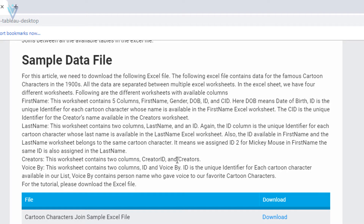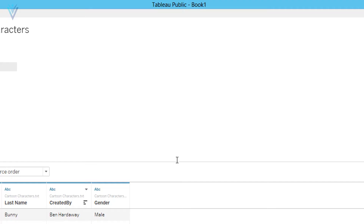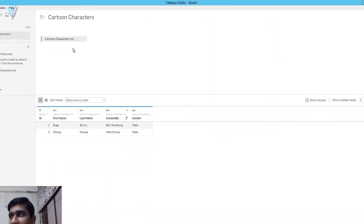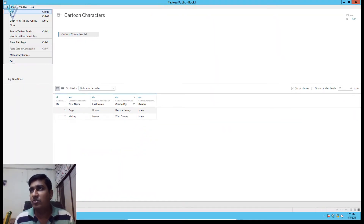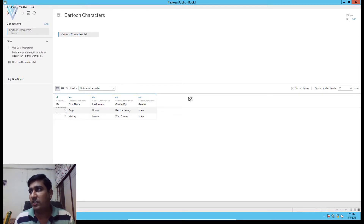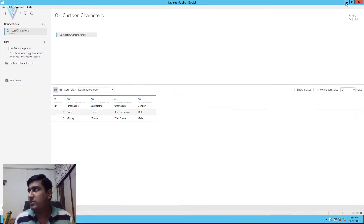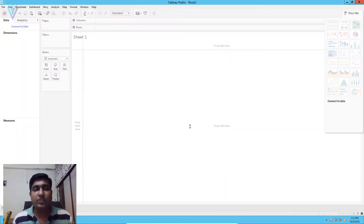To use this Excel file, first we need to create a data source connection. For this, we need to open Tableau. Let me quickly open Tableau and I want to start with a new workbook. I am going to click on Ctrl+N and let me minimize this one. This is workbook 2.